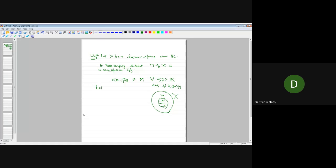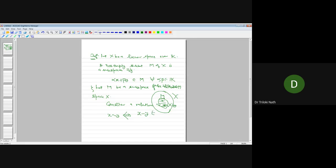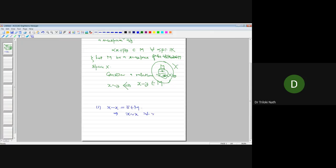Let M be a subspace of a linear space x. Consider a relation on x by: x is related to y if and only if x minus y belongs to M. We prove this is an equivalence relation. First, x minus x equals the zero vector, which is always in M because M is a subspace. So x is related to x for all x in x — the relation is reflexive.